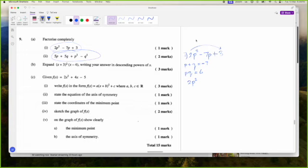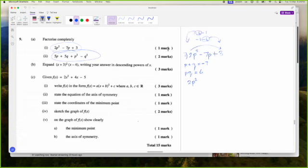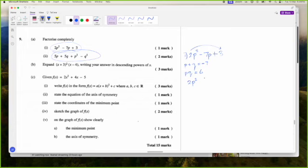Should I put minus 1 minus 6 or minus 6 minus 1? I'll put the minus 6 after because I'll probably want to group it with the 3. Either way you'll get it right. So I'll go with minus 1P minus 6P.